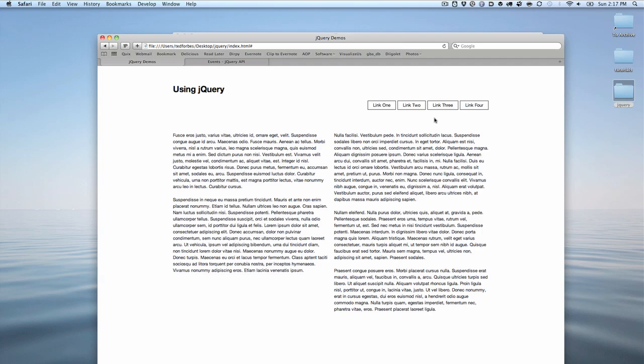Welcome back. We're going to deal more with selectors and events in this movie. If you haven't watched the last movie, please do so because it's really important. You're going to be lost if you're not familiar with jQuery up to this point.